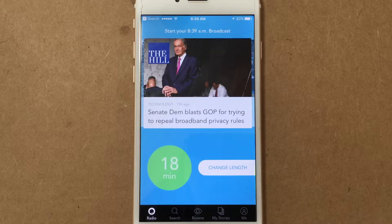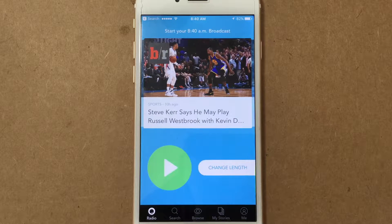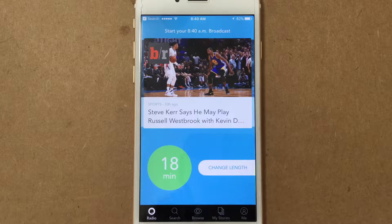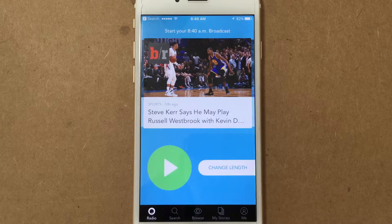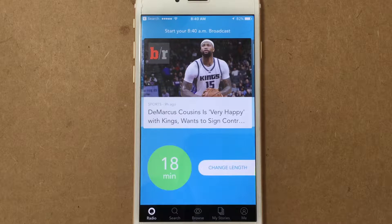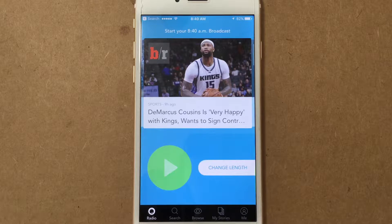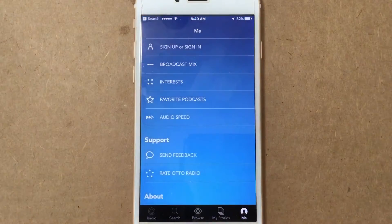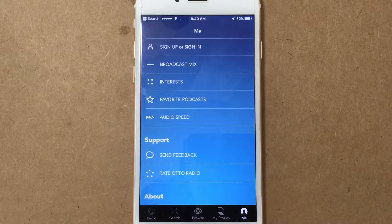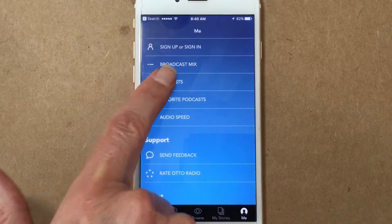Right now we're on the Radio screen and I already have some categories and things selected. It's flipping through the stories it might consider for my broadcast mix. I could press play and it would start playing, but the whole thing about it is that it's personalized. So the first thing you want to do when you install the app and get it set up — and it's very easy — is set your interests.